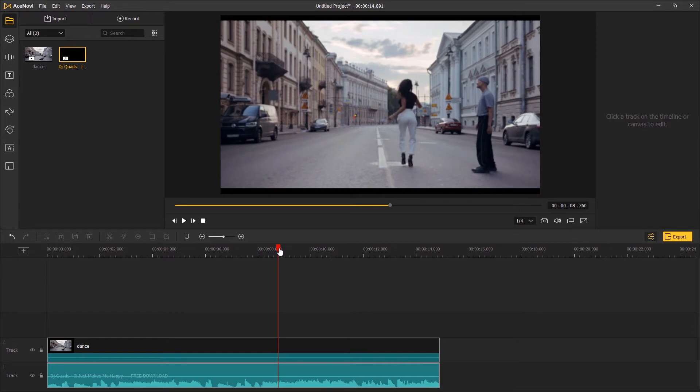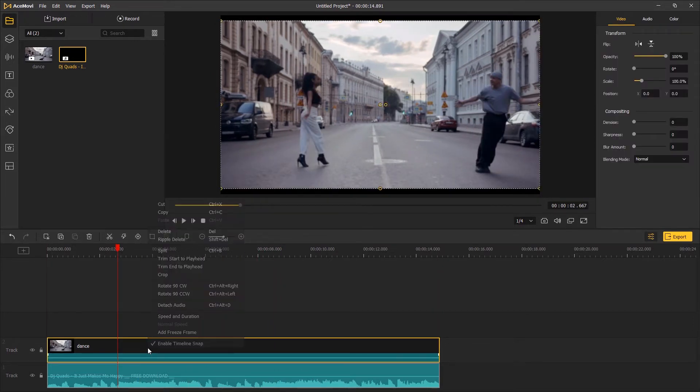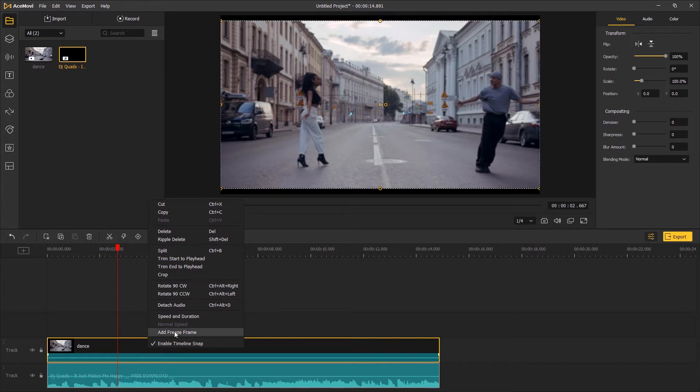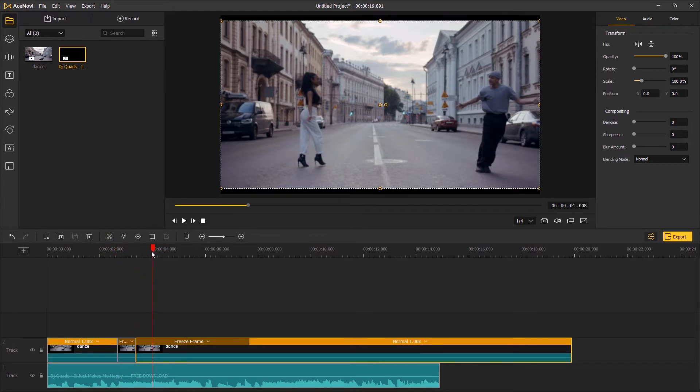Move the playhead to the first character, which is the boy here. Right-click on the video track and then choose Add Freeze Frame. For this introduction, I'm going to cut the freeze frame into three parts.